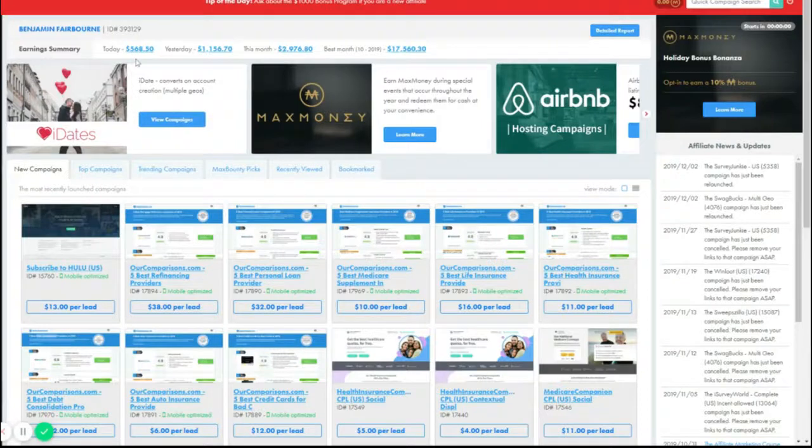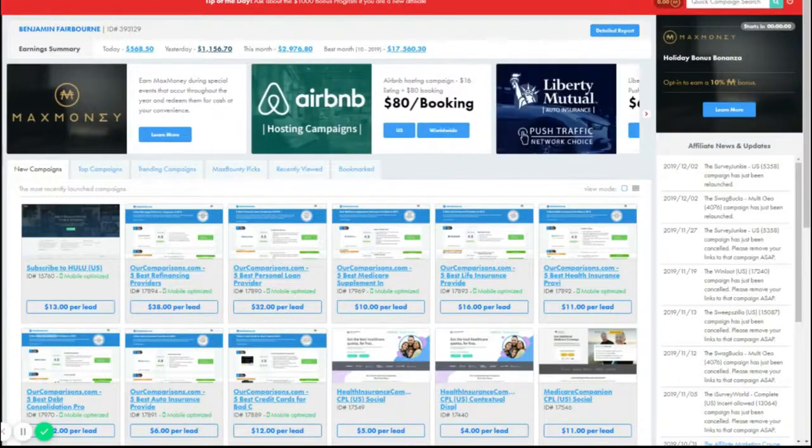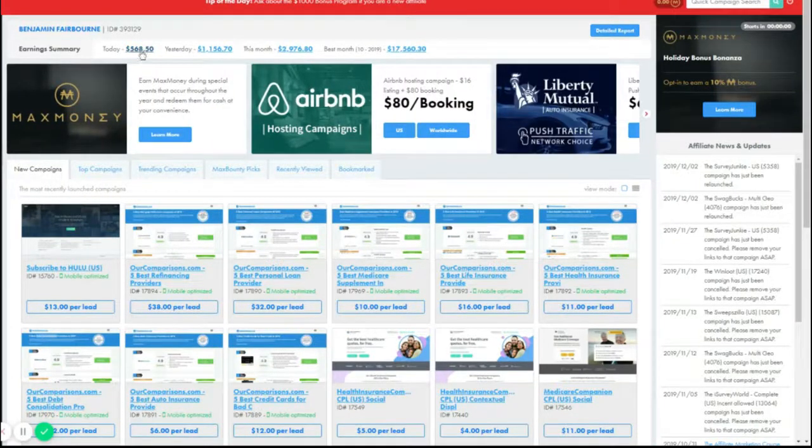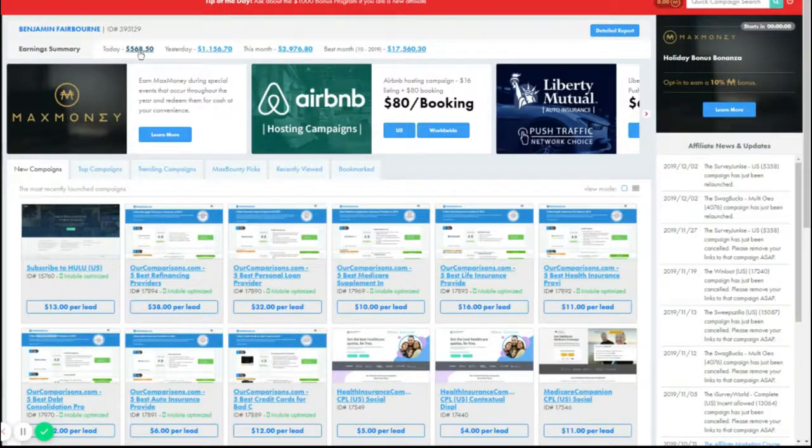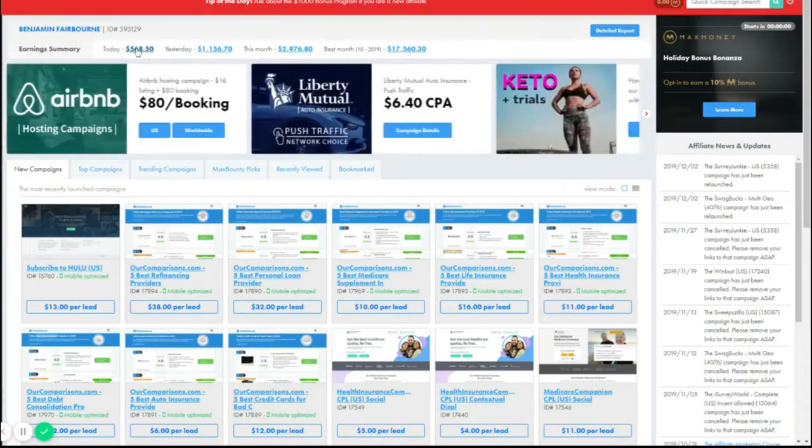Today we are going to hopefully hit what we made yesterday. If I don't then I'm unprofitable, so that would suck. Actually, I'm already profitable by like $200 right here. I spent $300 so far and this is a new campaign I'm launching right here.